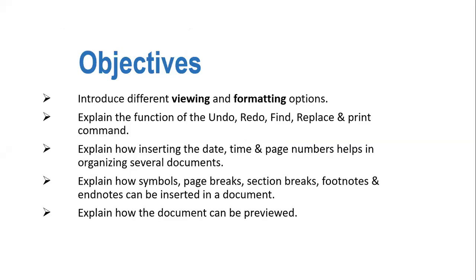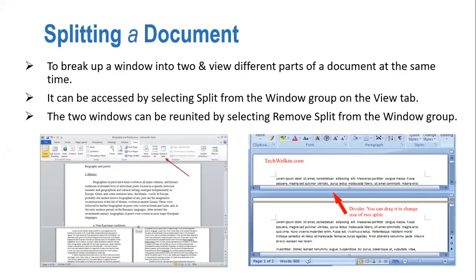We will be learning something more about Word. In this video we are looking at its different features. The feature which we are going to discuss right now is splitting a document.